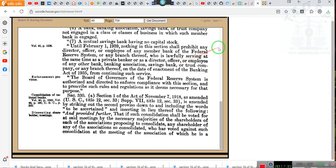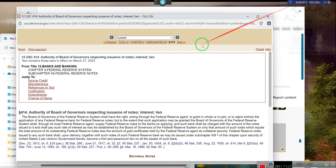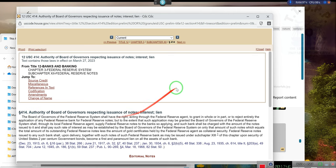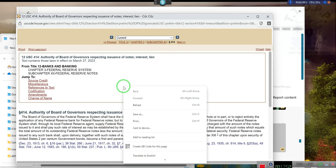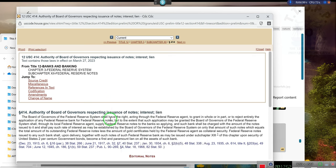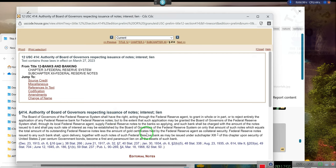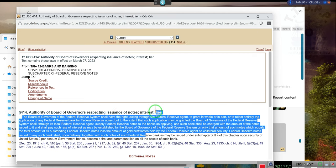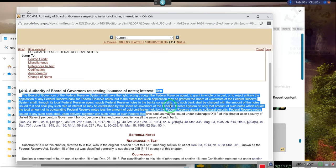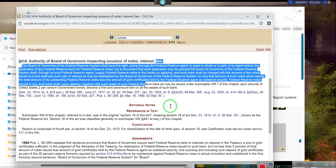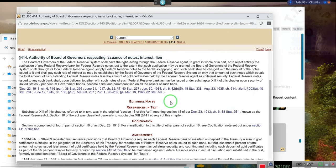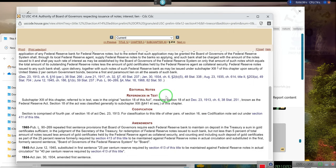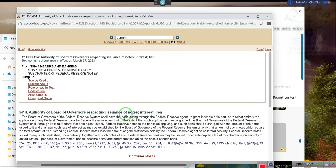And any member of the Federal Reserve System or any branch thereof who is lawfully serving, blah blah blah. Okay, I am going over that, but I do have the codes, the document that the Federal Reserve, let's go right here, Section 414. Okay, we'll go right here. This is exactly what I was talking about.